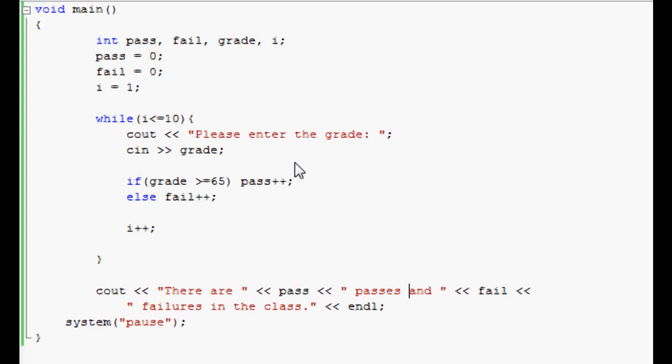Once again, you could have done the same thing using the for loop in C++. It'll give you the same effect, it's just a little different in syntax. If you have any questions or want a copy of this program, let me know. I'll send it to you right away. And thank you for watching. Remember to subscribe.